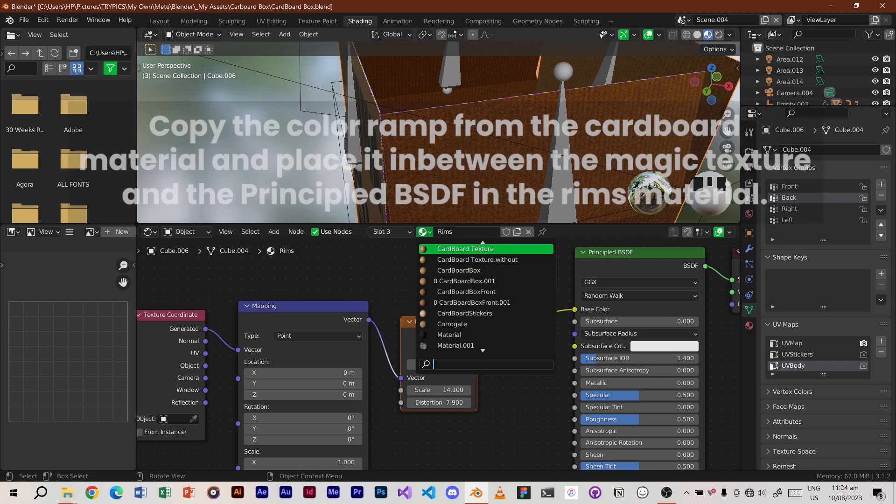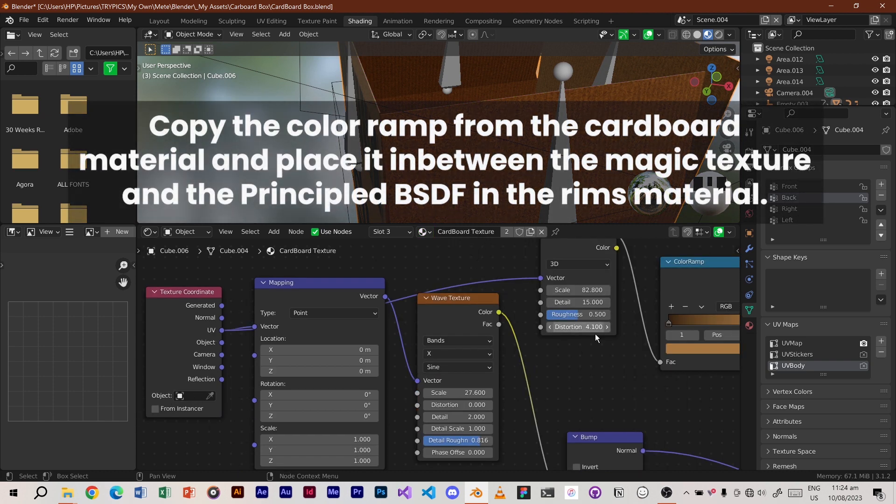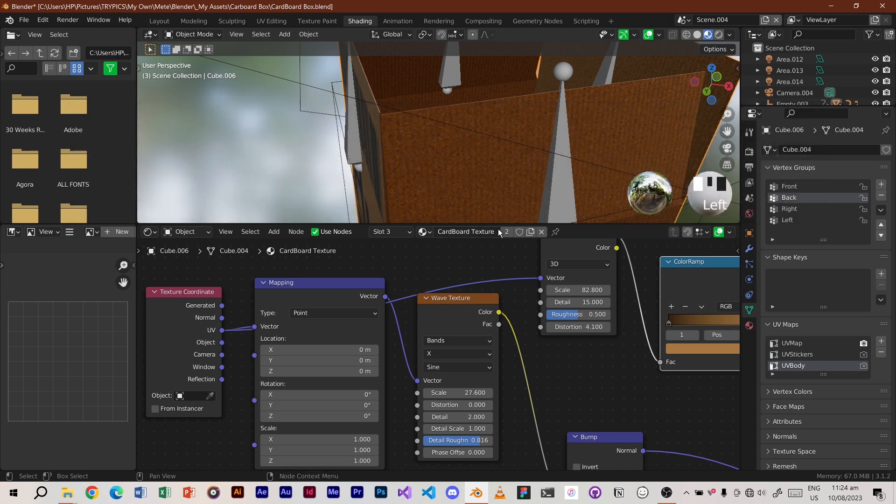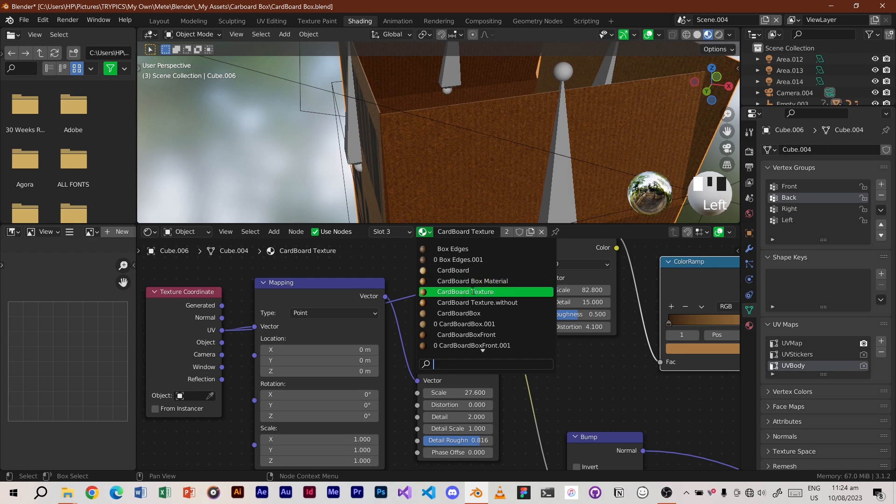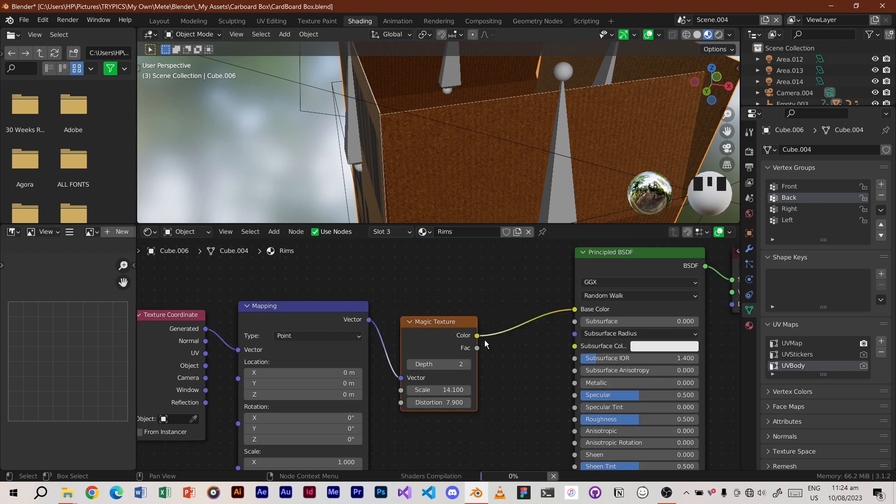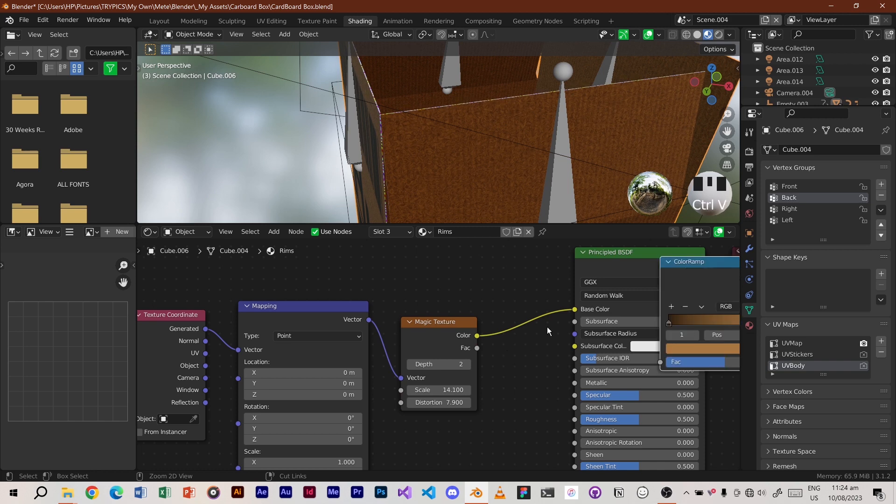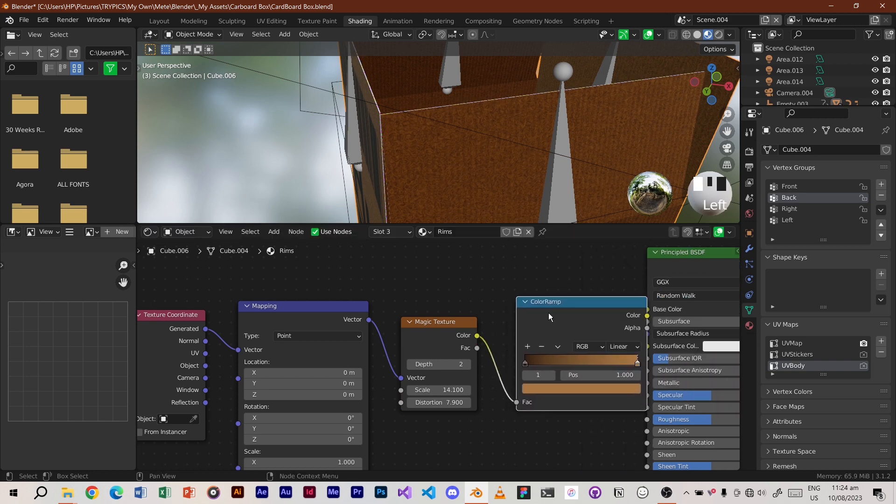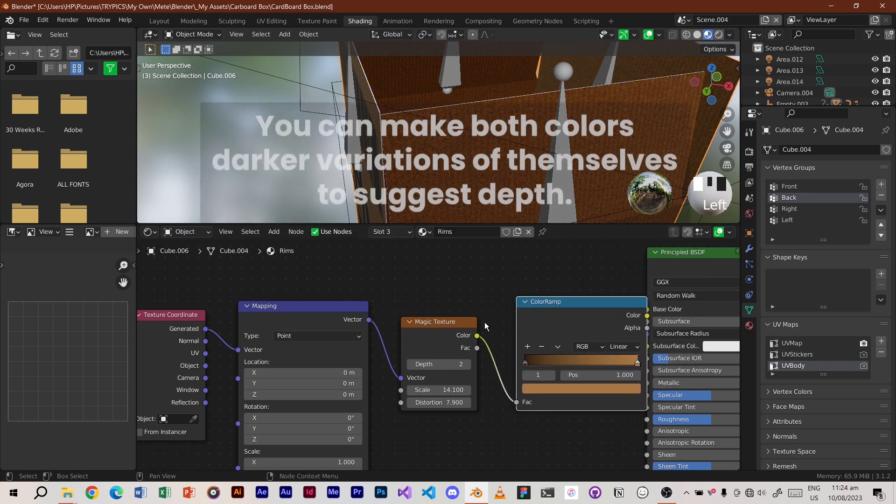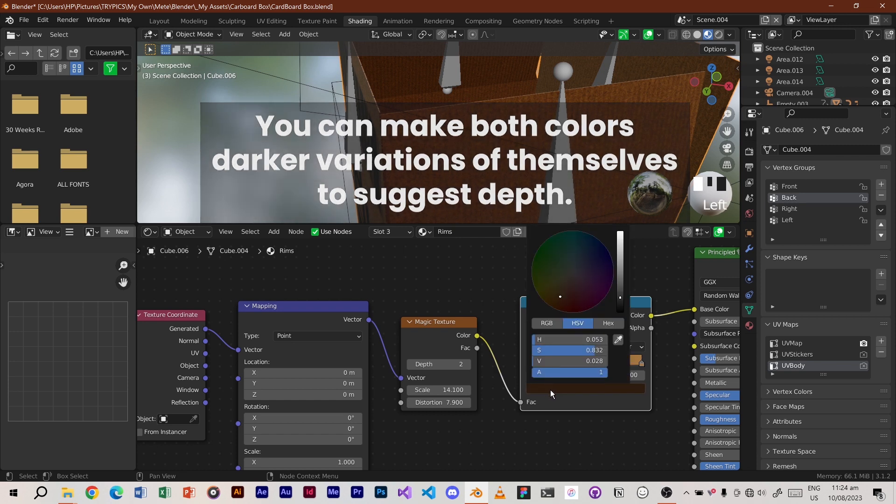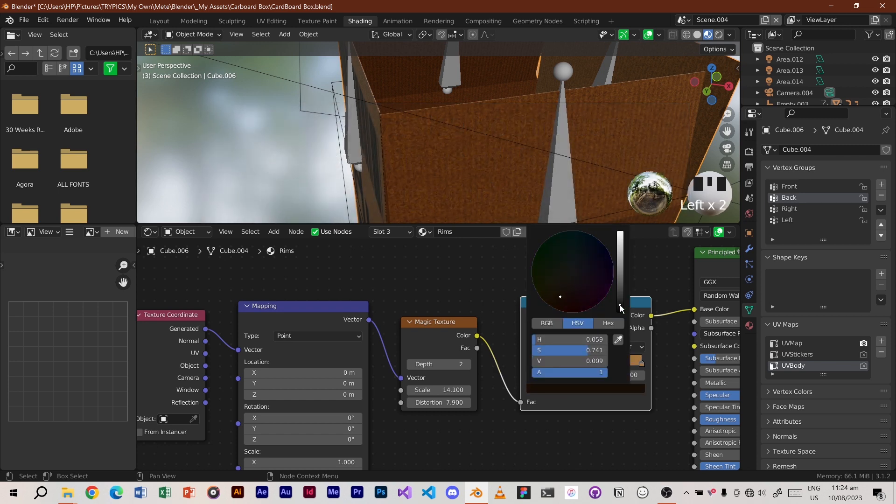Copy the color ramp from the cardboard material and place it in between the magic texture and the principle BSDF in the rims material. You can make both colors darker variations of themselves to suggest depth.